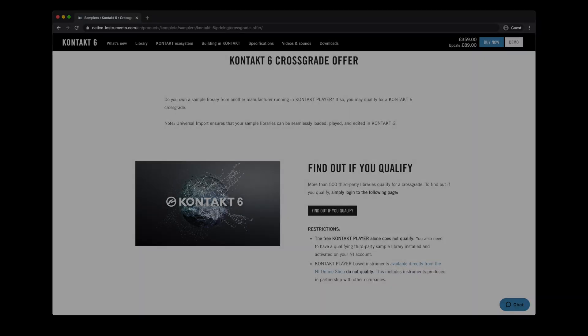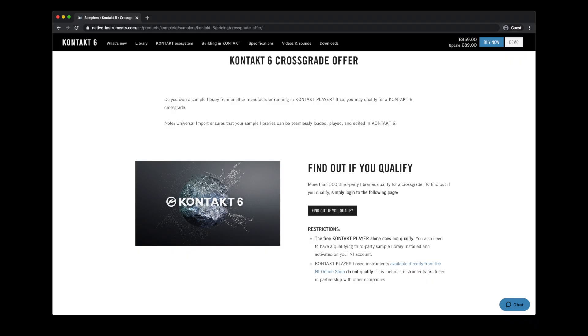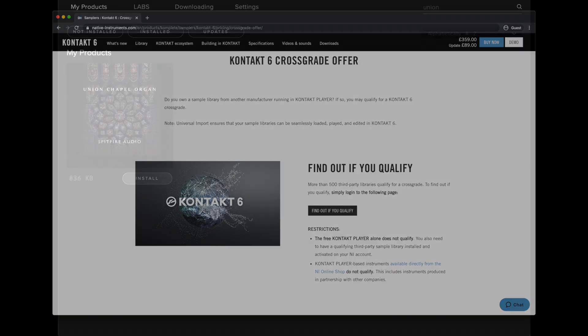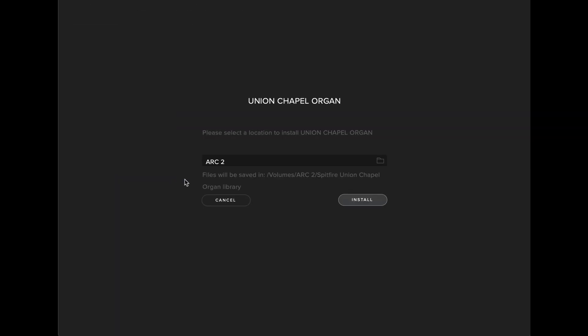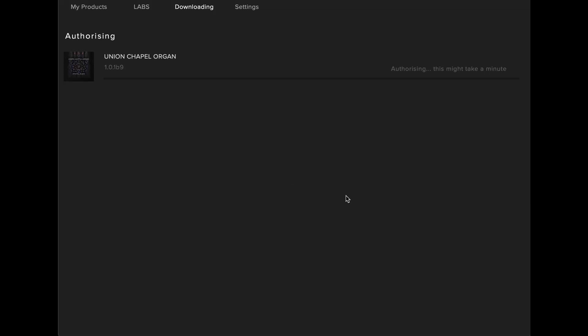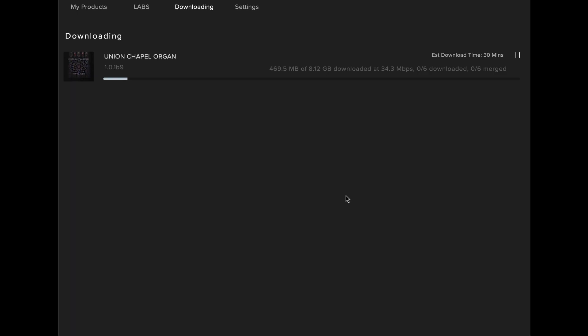To install a ContactFool library, you'll first need to purchase ContactFool from the Native Instruments website, and it can be downloaded via Native Access. Go to the Spitfire Audio app to install your library. Check the install location is correct, and click Install. The library will then begin to download via the Downloading tab.